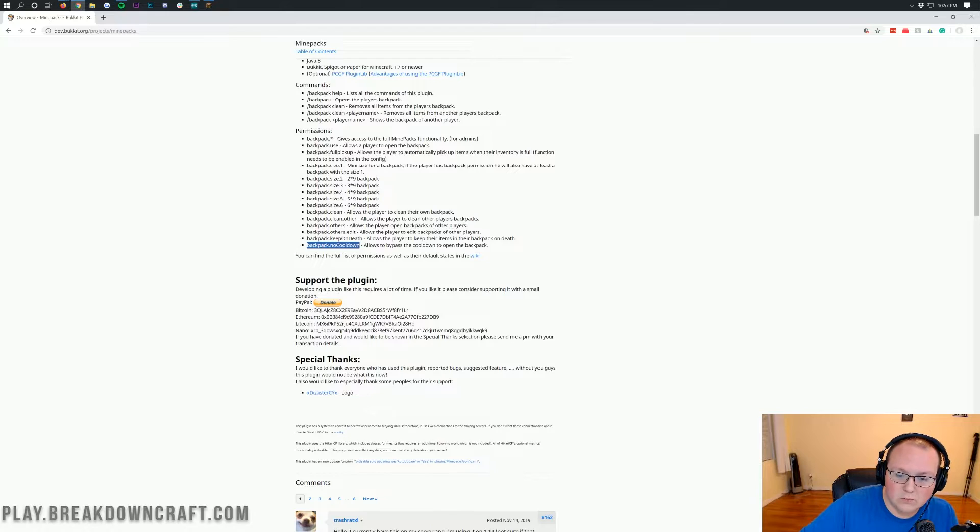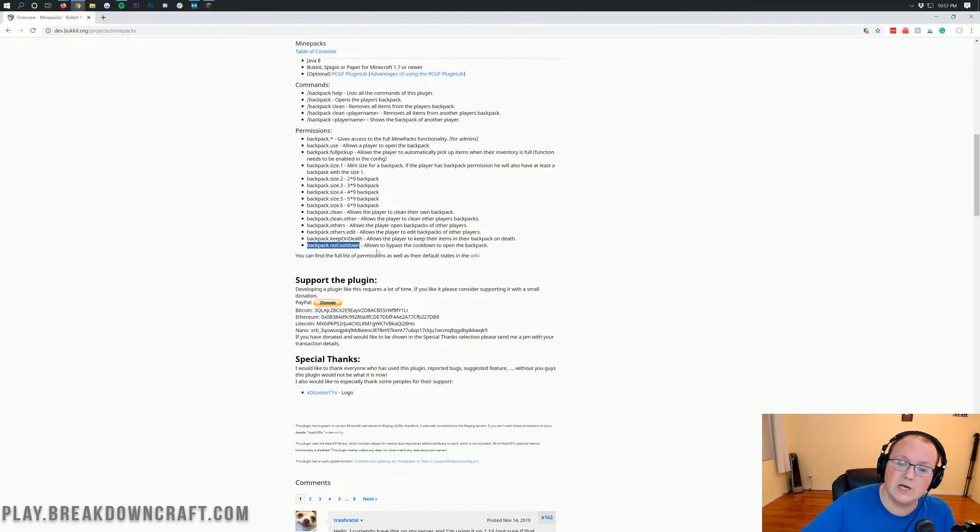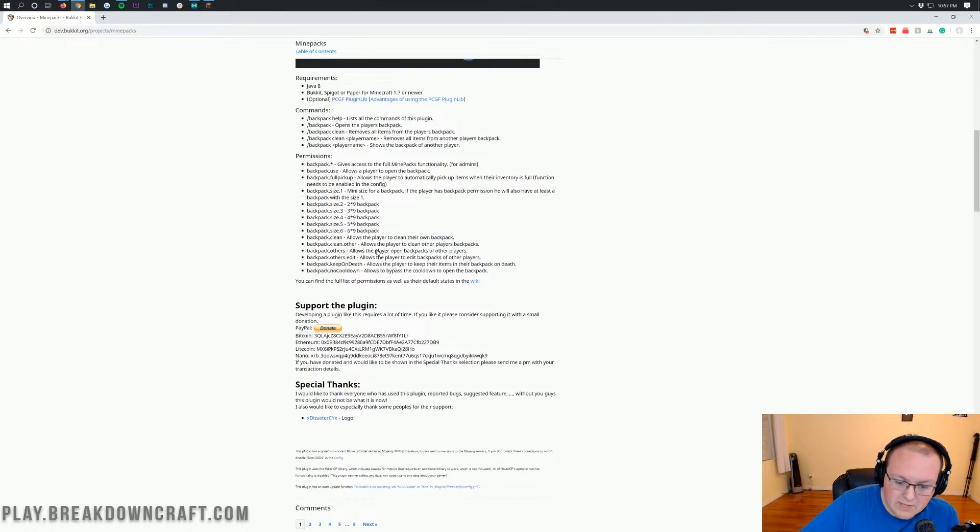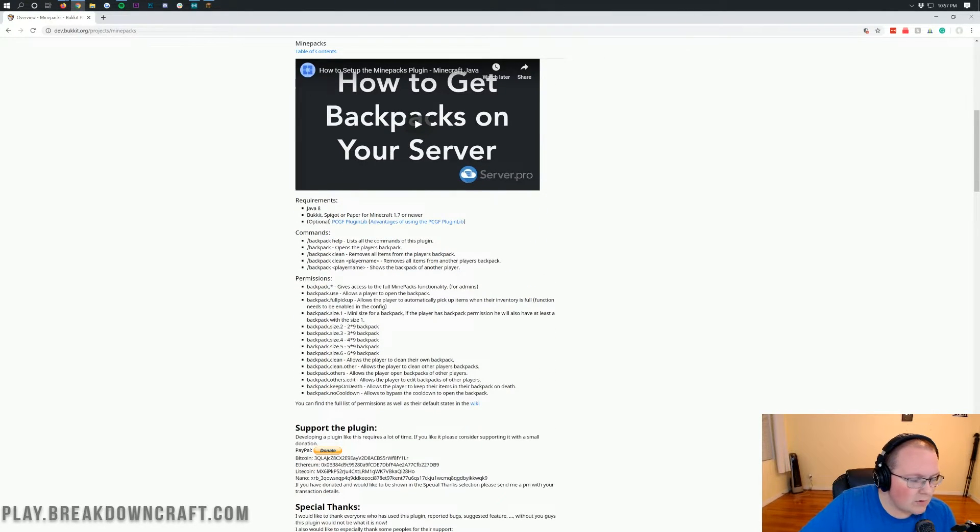Then backpack.no cooldown. By default, there is no cooldown for the backpack. But if you do add one, you can give this permission to make that cooldown go away. So yeah, that's kind of that. That's a quick overview of the permissions. I know it's a lot all at once, but whenever you're ready to download this...